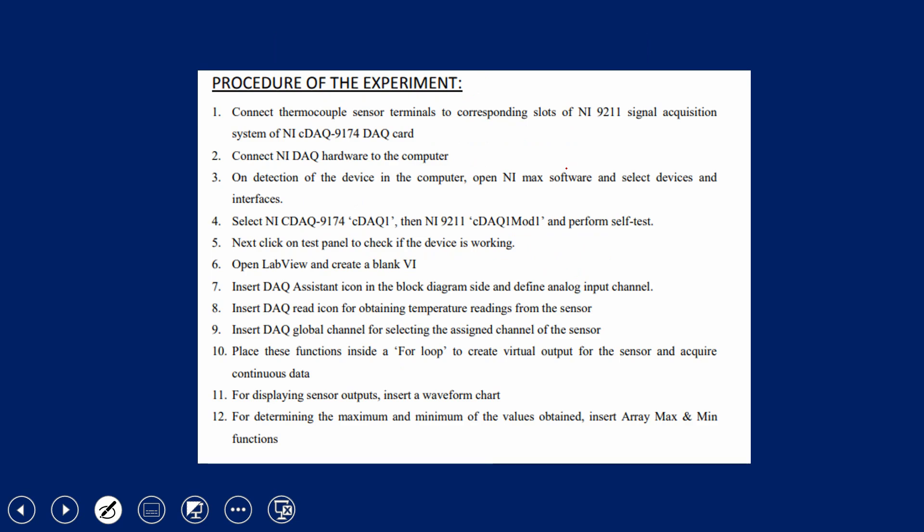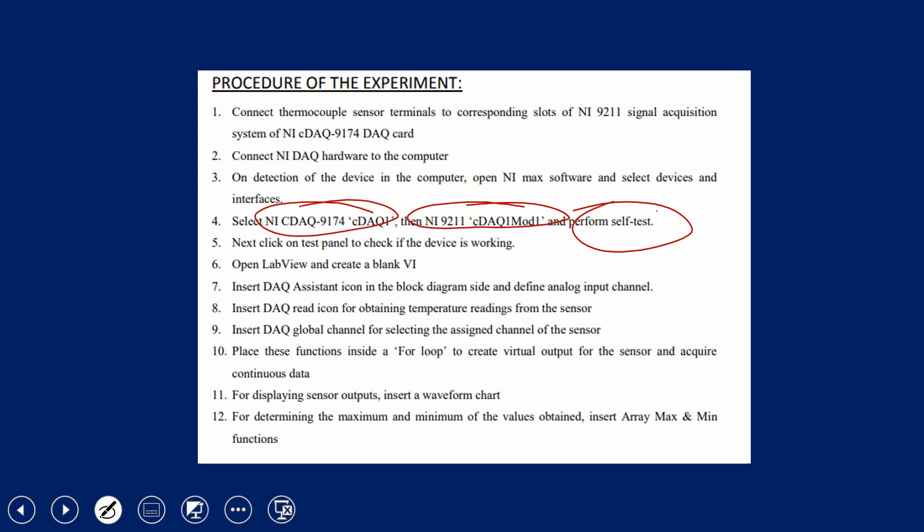The procedure for this experiment: First, connect the thermocouple sensors to the corresponding slots of the NI 9211 signal acquisition system. Then press the NI 9211 inside the NI cDAQ 9174 data acquisition card. Connect the NI DAQ hardware to the computer. On detection of the device, the computer will detect it. Then open NI MAX software, select devices and interfaces, and perform a self-test to verify the hardware is working correctly. Click on the test panel to check if the device is functioning.